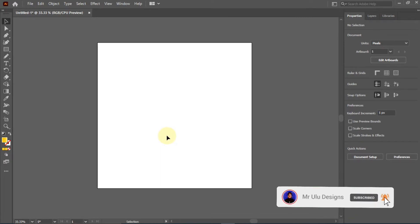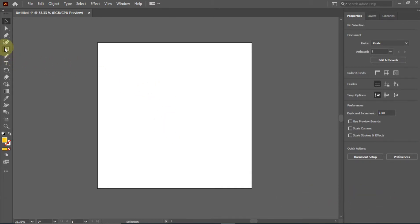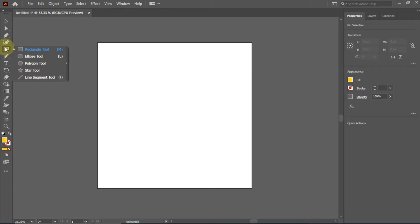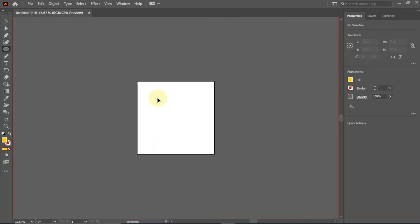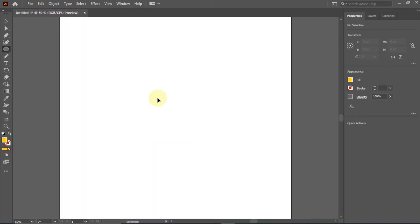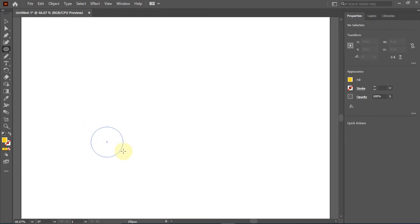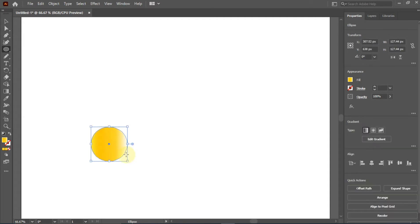The first thing we're going to be doing is creating two circles. So we come to our rectangle tool where we have other tools here, and we're going to choose the ellipse tool. We're going to zoom in, then we create our ellipse tool. It doesn't have to be a particular size. And we created that tool.